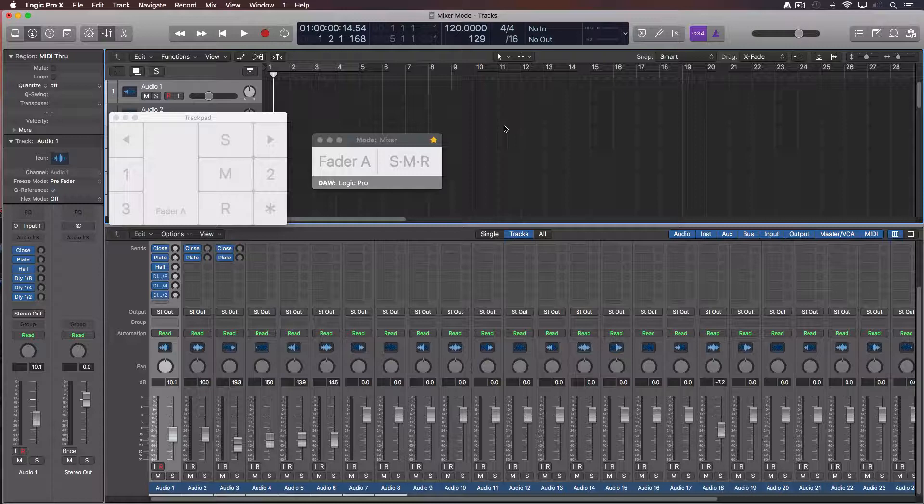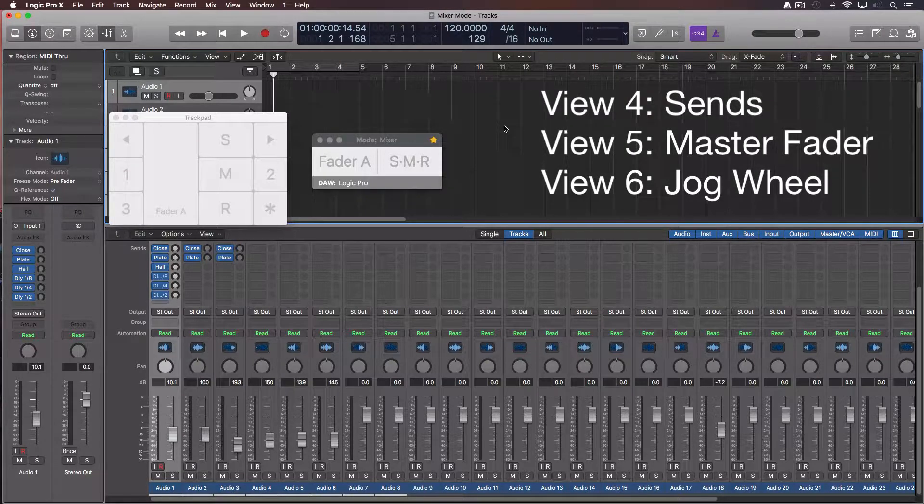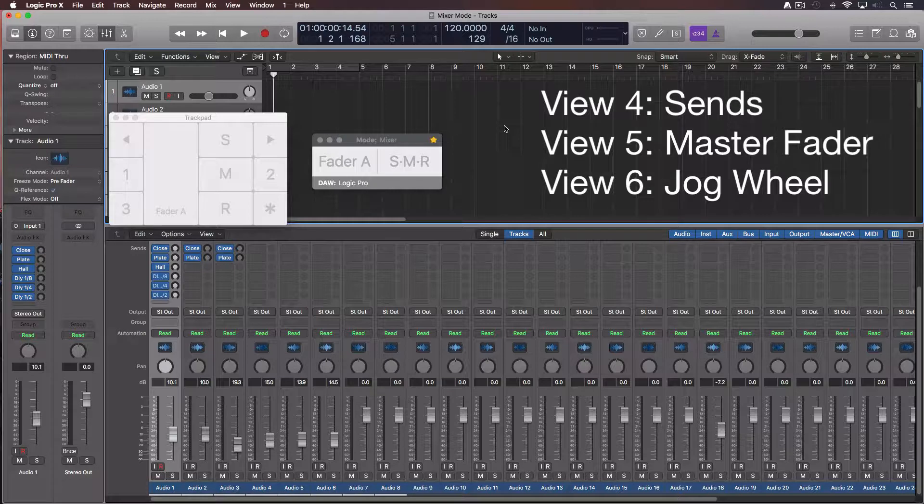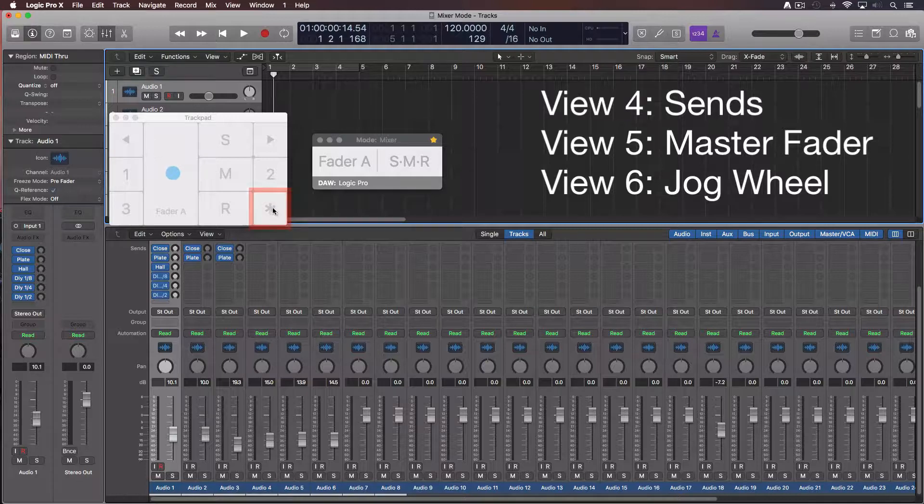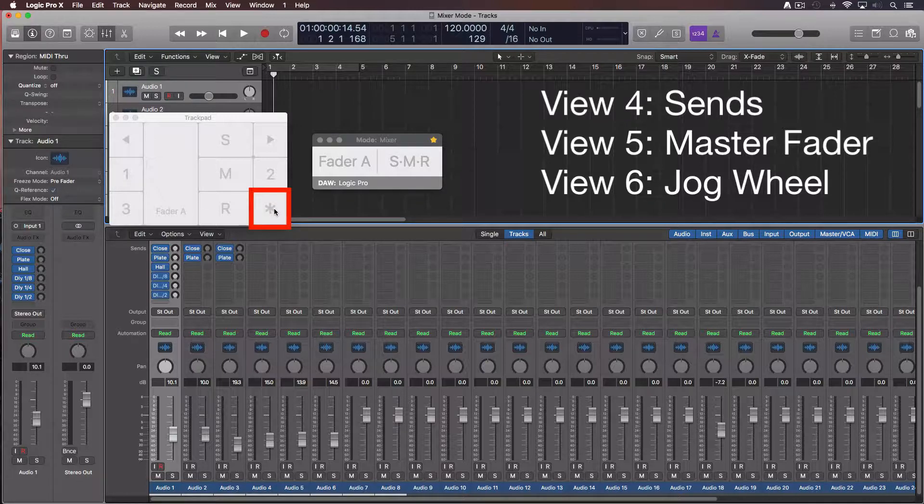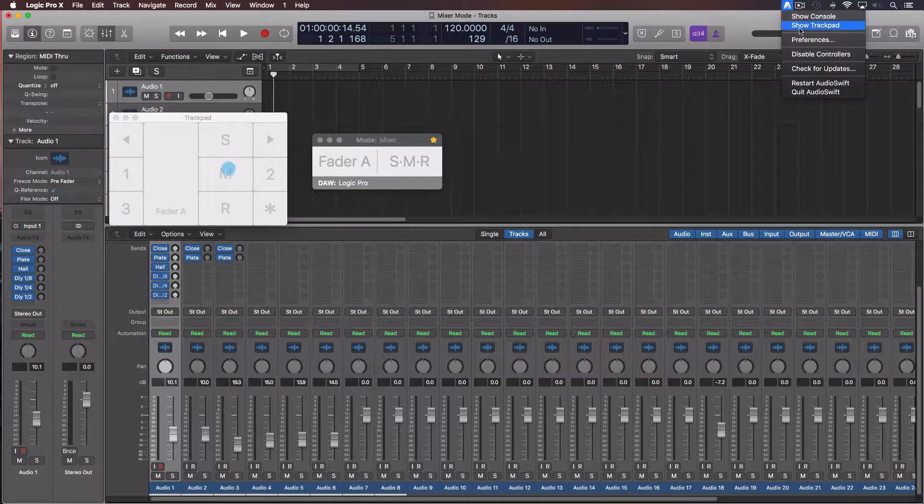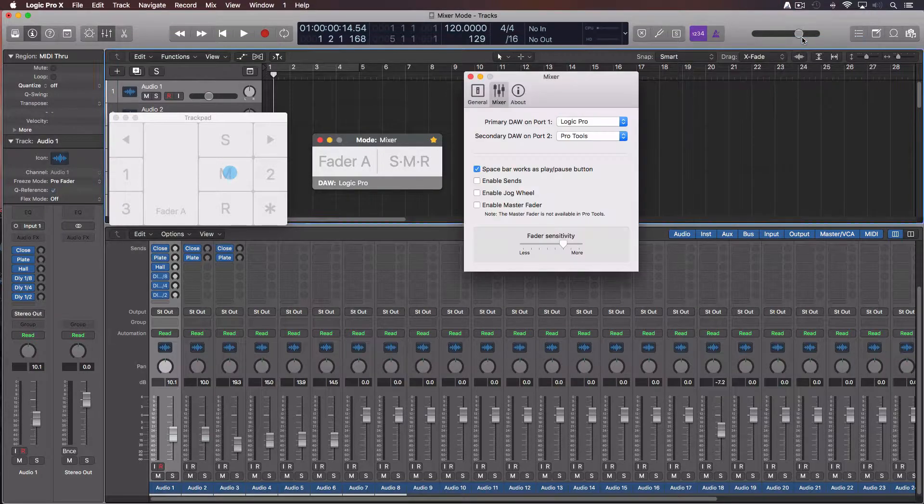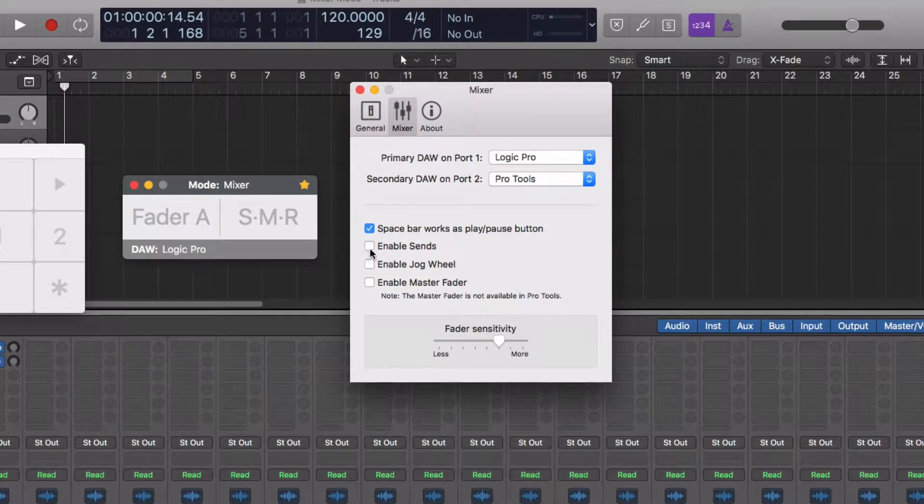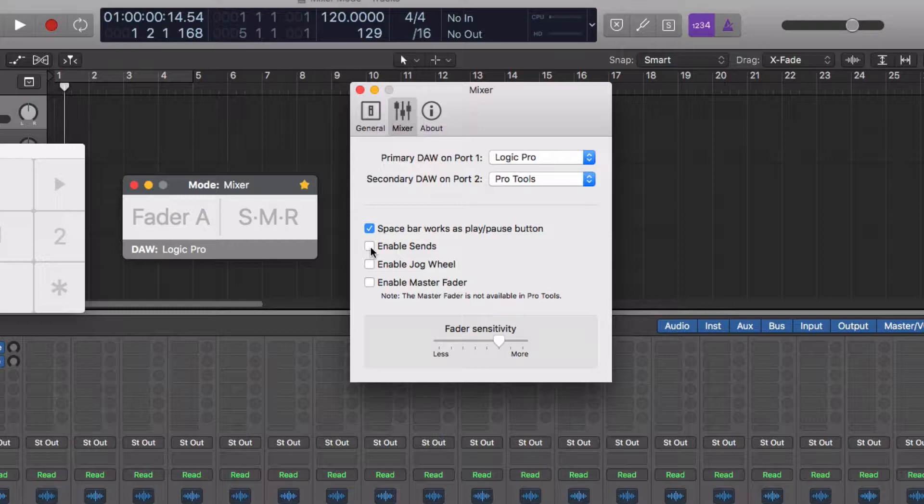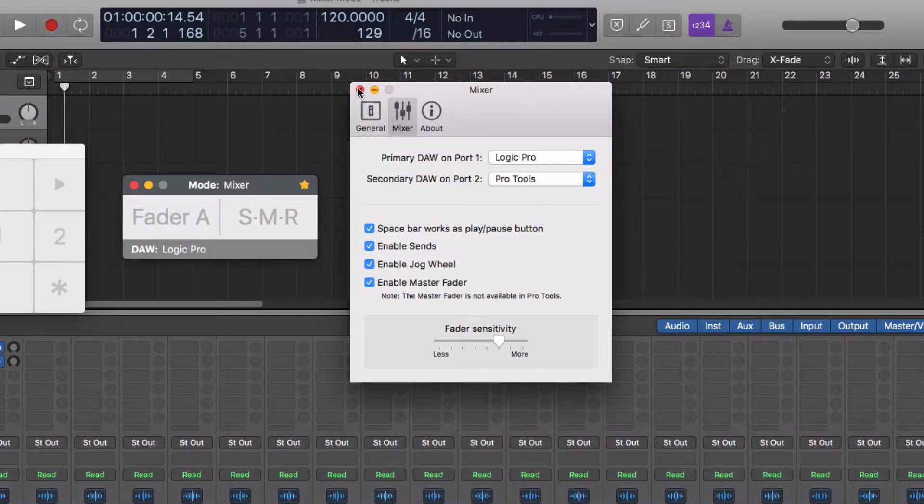There are three more. View number 4 is for descents. View 5 for the master fader. And view 6 for the jog wheel. They are all accessible by using a one finger tab over the bottom right area of the trackpad. But before we need to enable them at the preferences window, mixer tab. Here you enable only the views you want to use. I am going to check them all. Close the window.